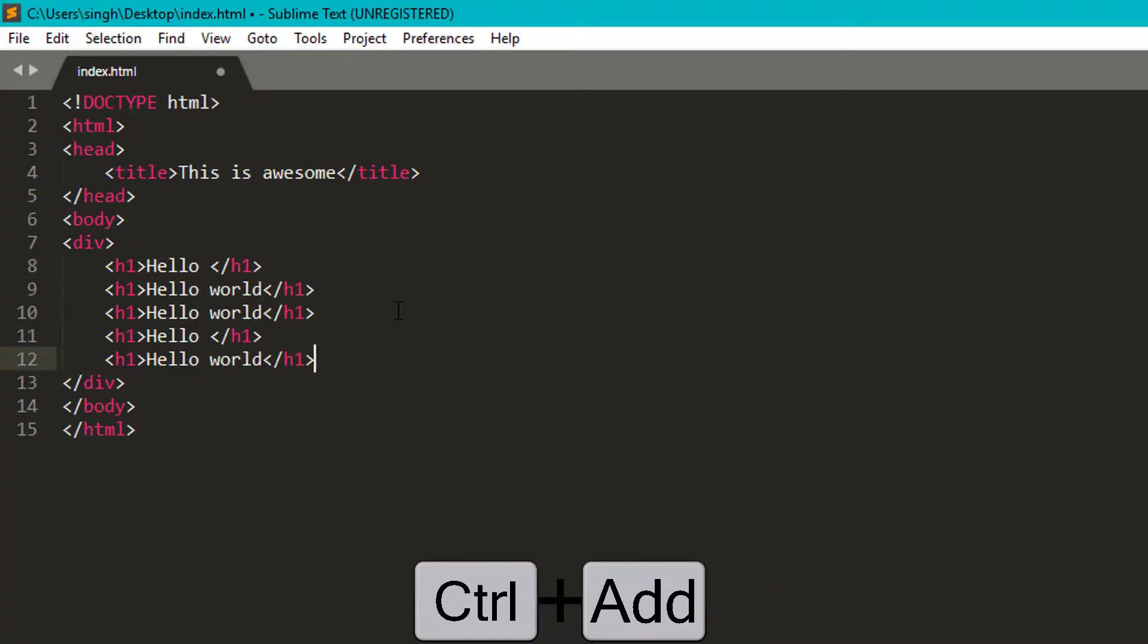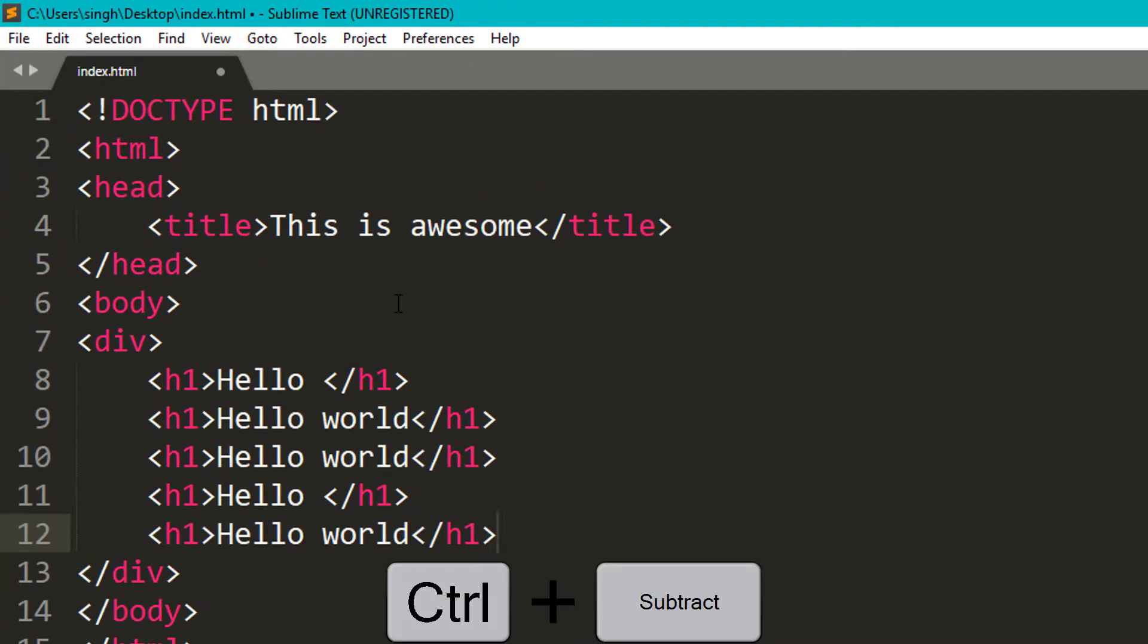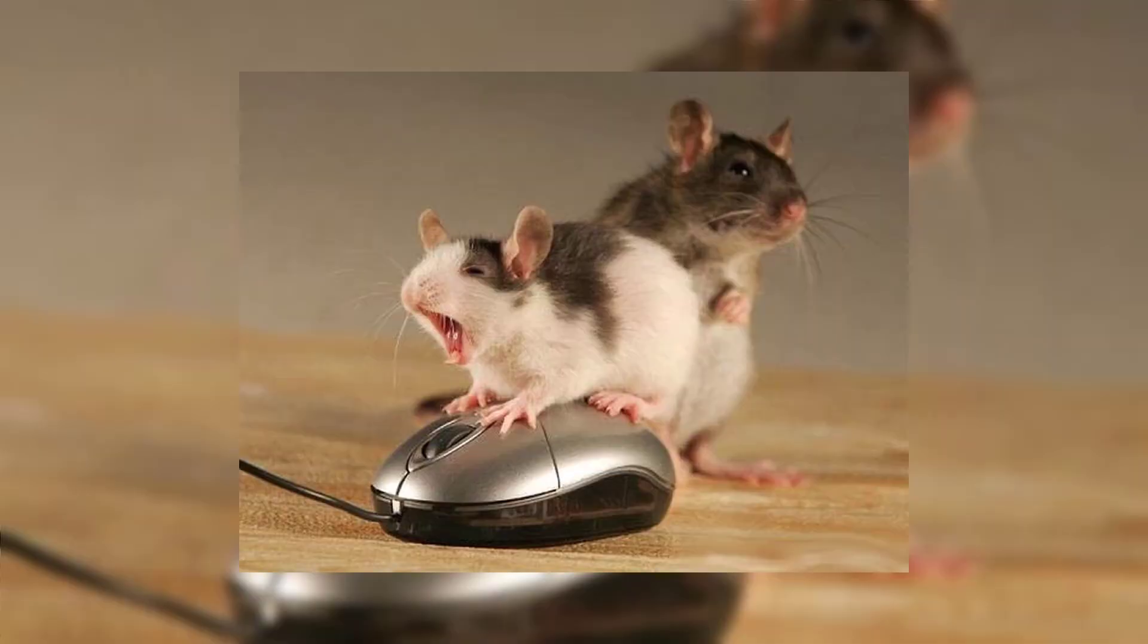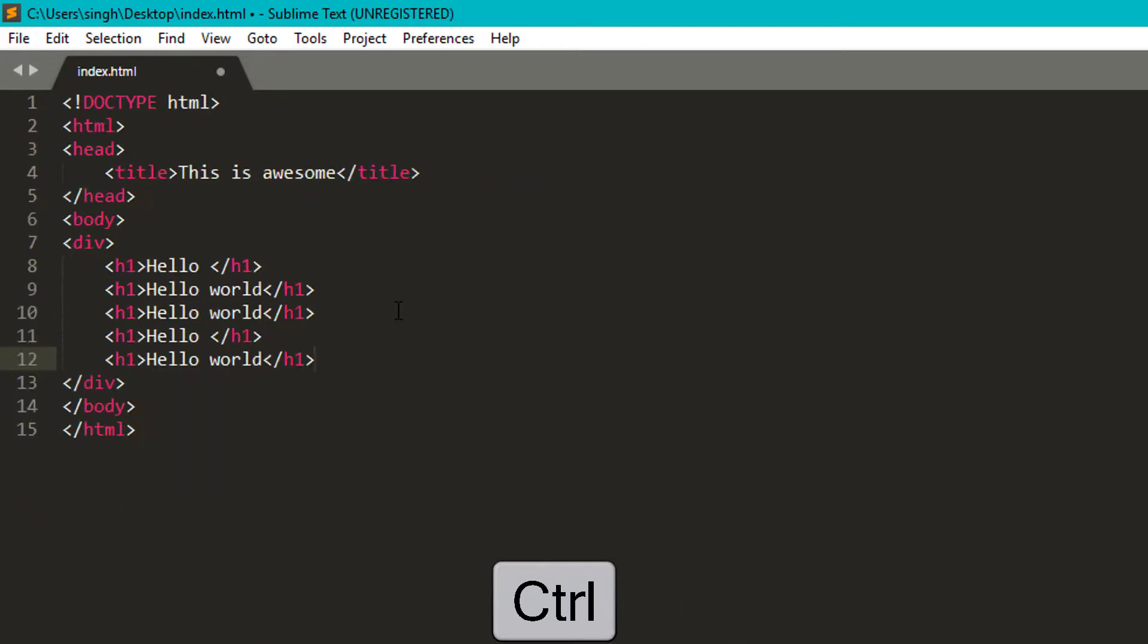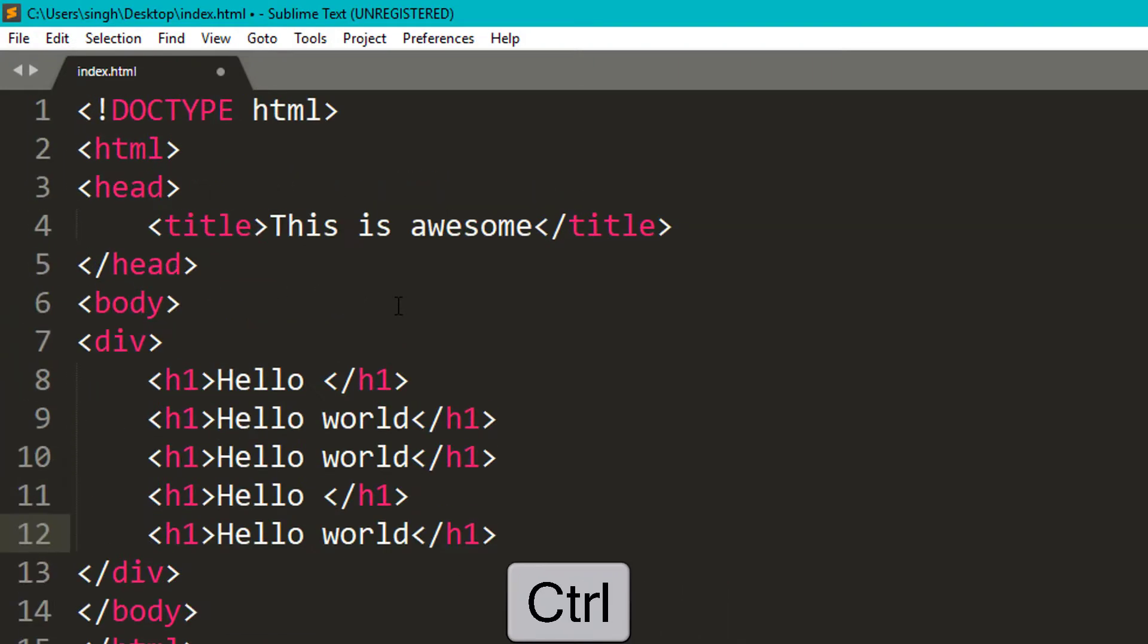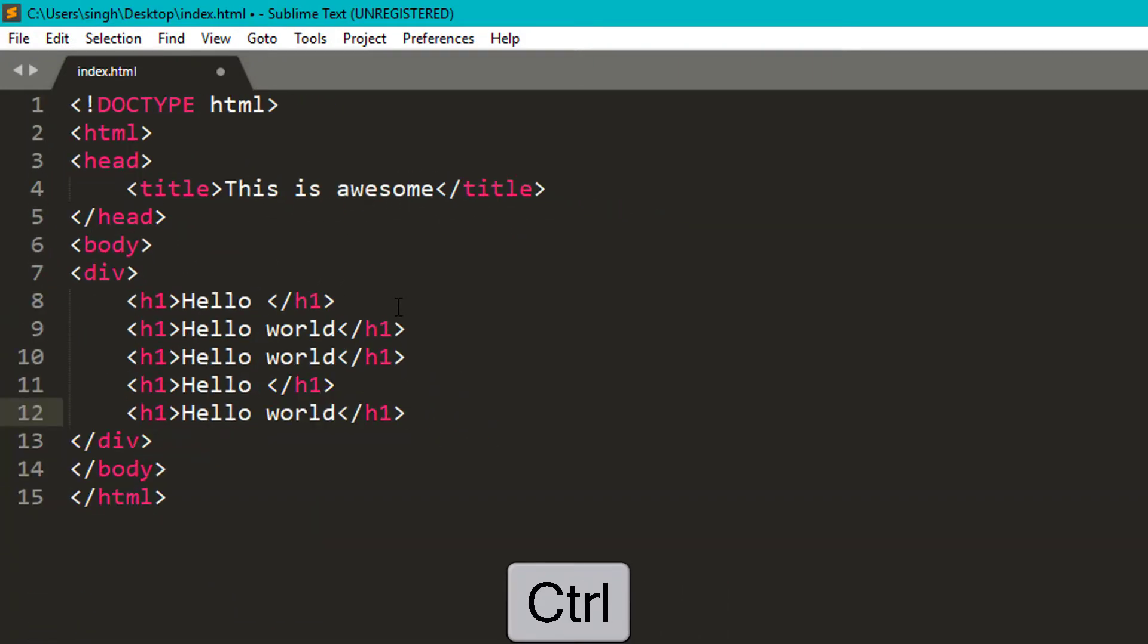If your eyes are getting tired seeing the code, you can always make it bigger or smaller by pressing ctrl plus and minus keys. Or if you are having a mouse, then you can always rotate its wheel by holding ctrl to make your size bigger or smaller.